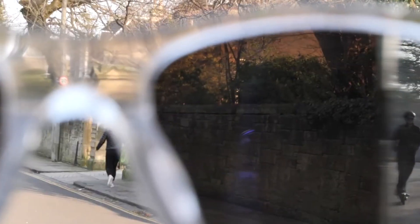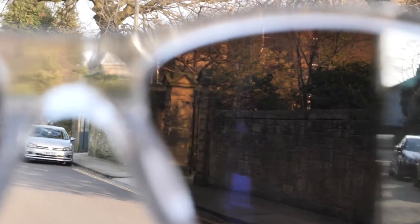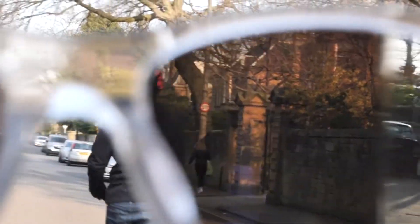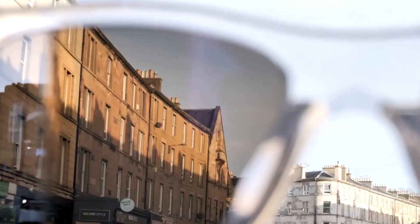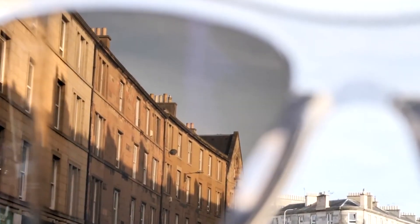These sunglasses are particularly useful for activities where it's important to be aware of what's happening behind you, such as cycling, running, or skiing.